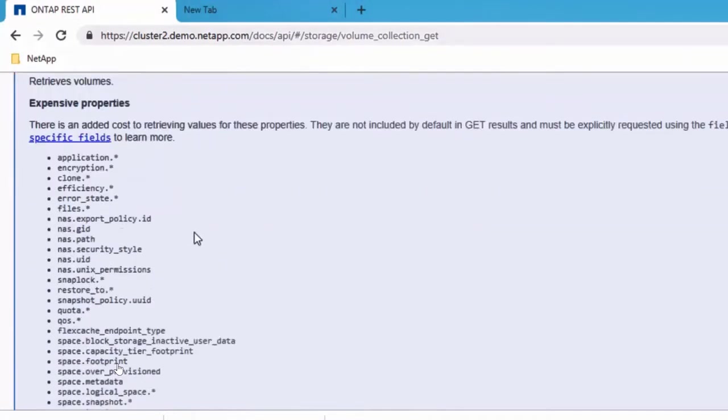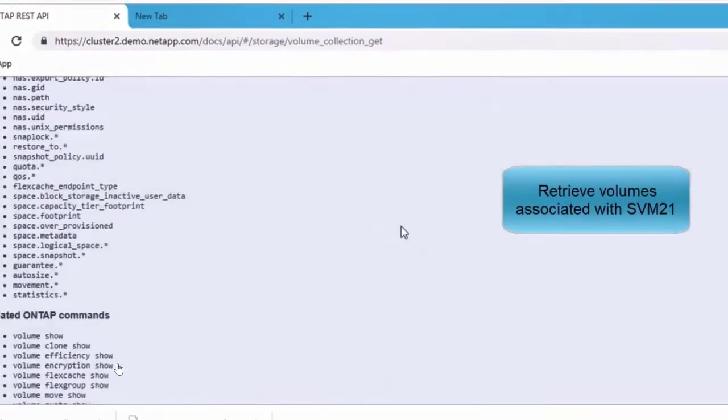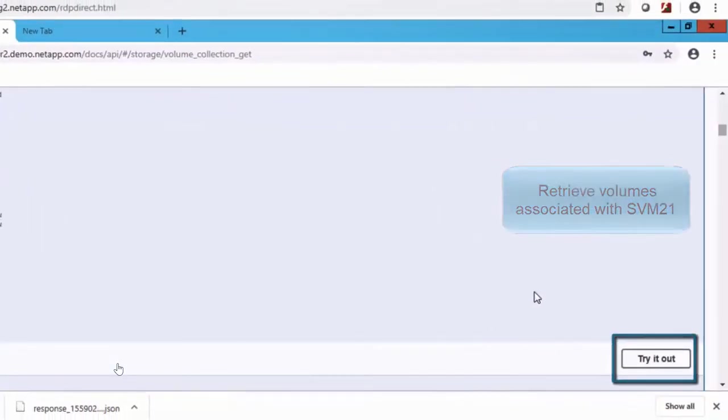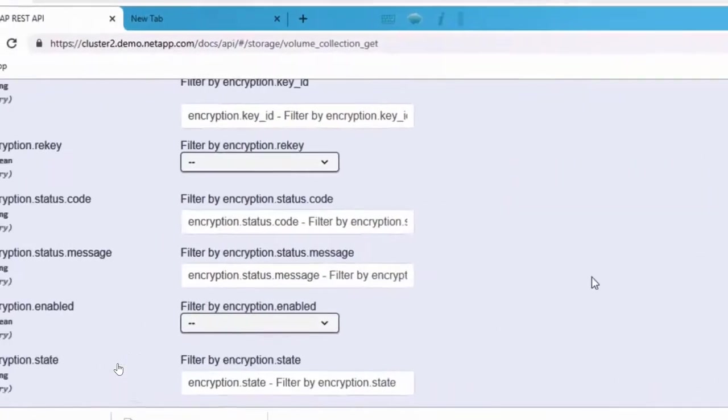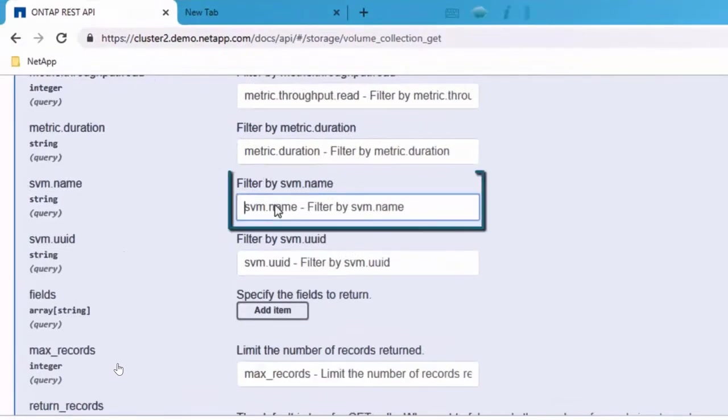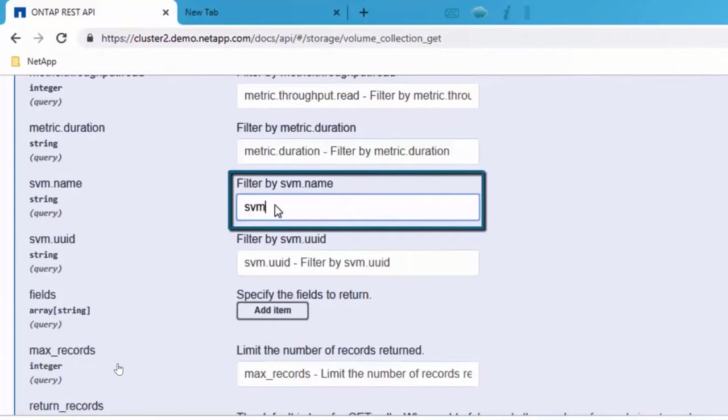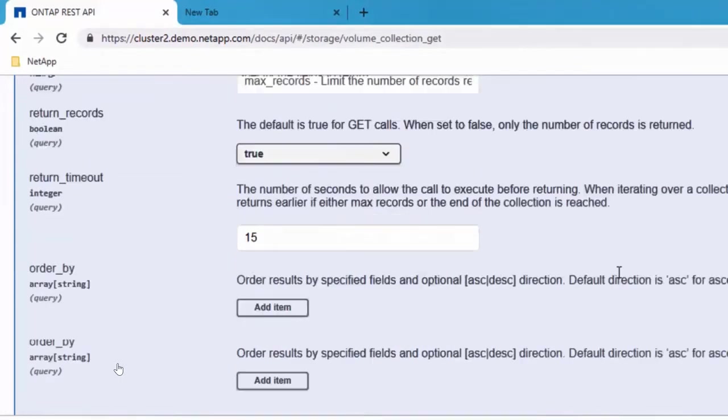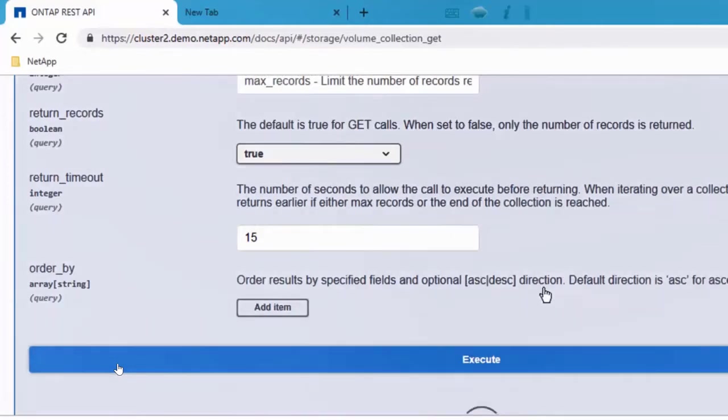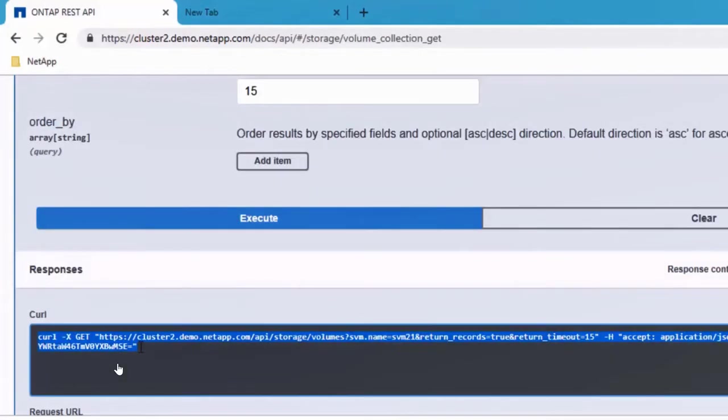First, let's try to retrieve a list of volumes. That's the simplest one. What do you do? You hit on this try it out. Once you hit on try it out, let's try to retrieve a list of volumes on a specific storage virtual machine. My storage virtual machine is svm21. And then once you hit execute, it gives you what was the curl output.